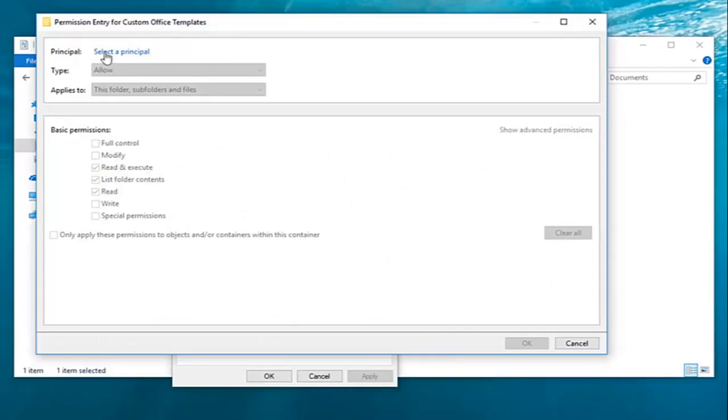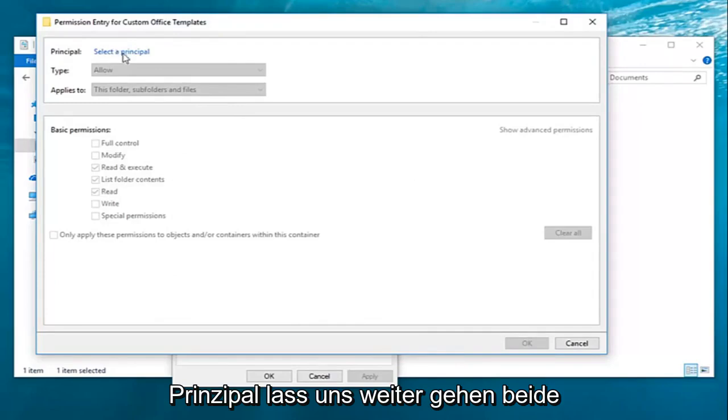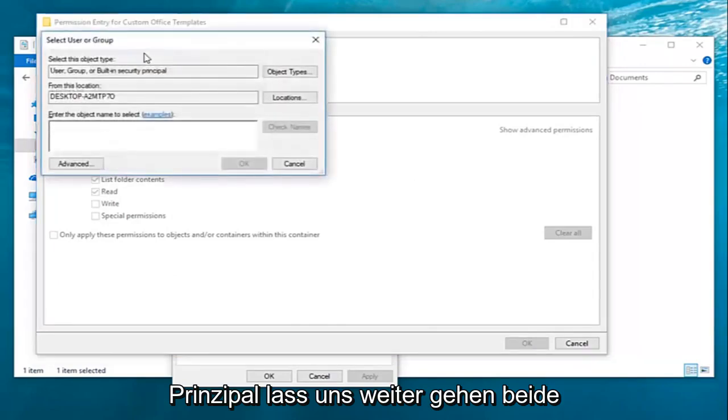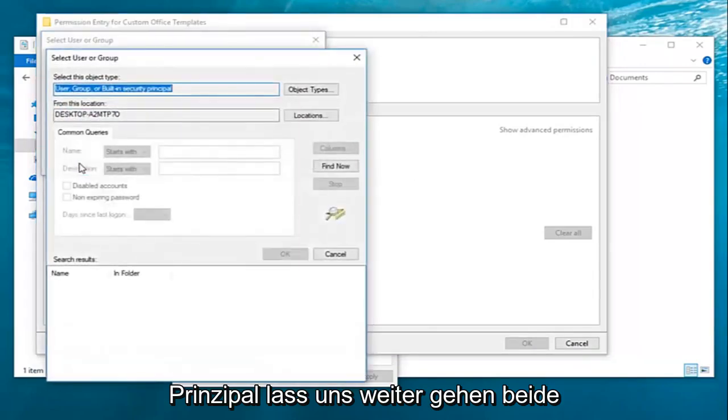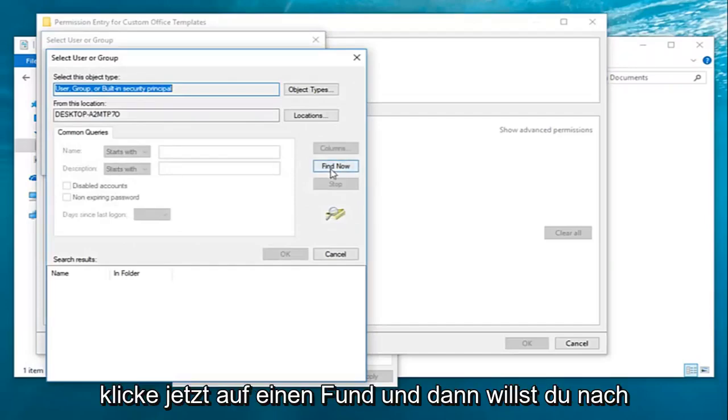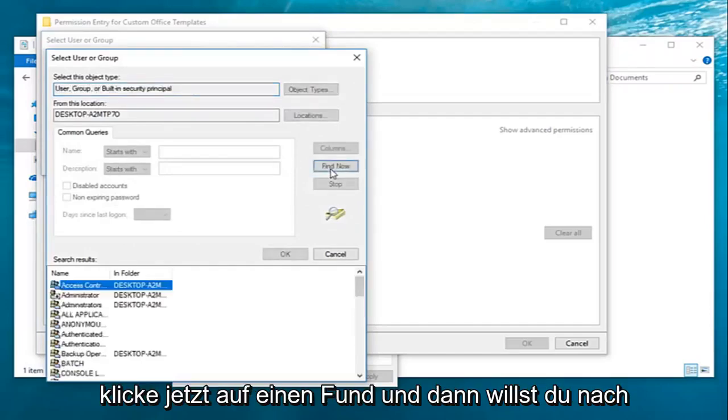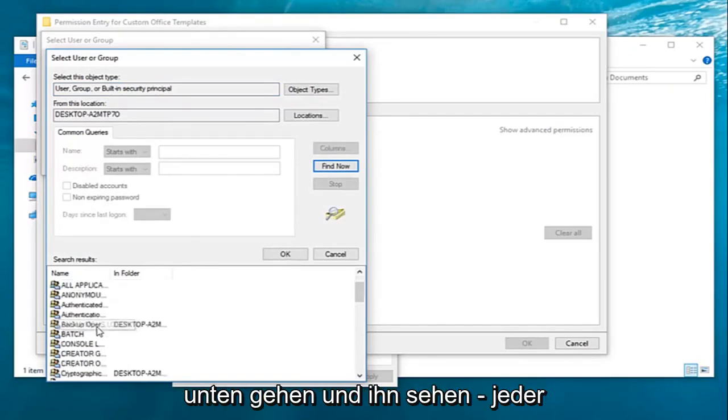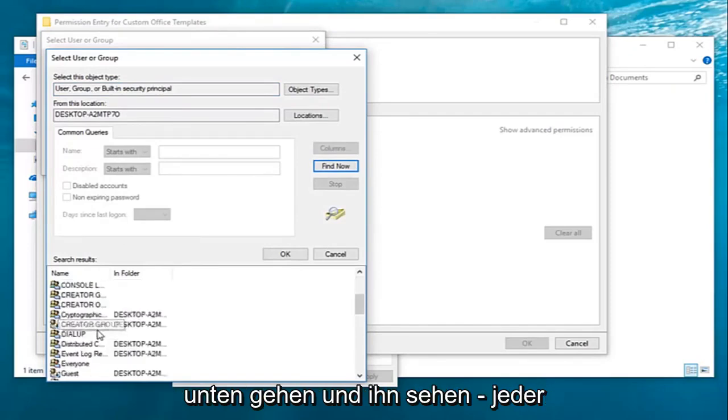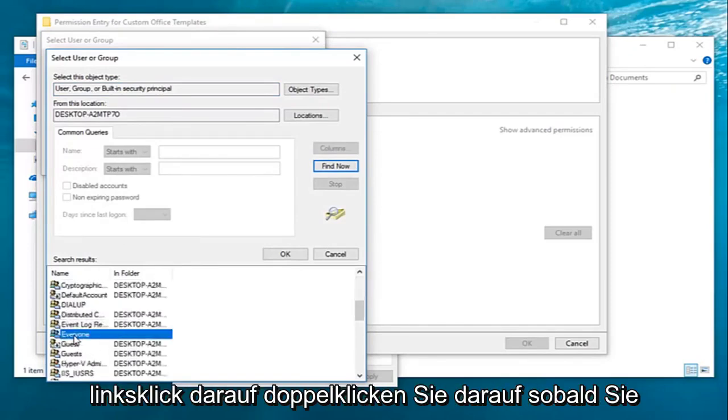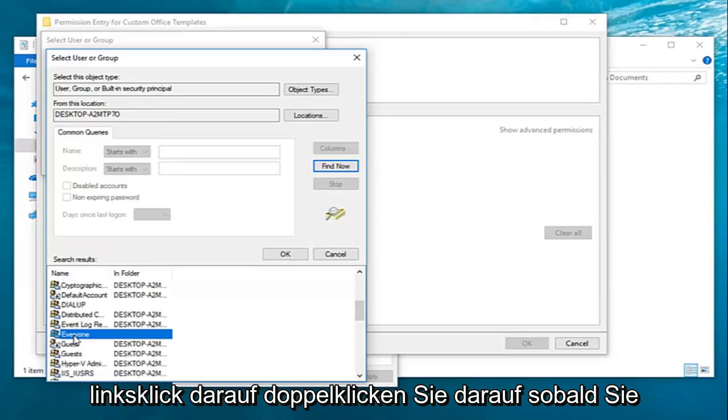Now that we're here you want to go ahead and left click on select a principal. Left click on advanced. Left click on find now. Then you want to go down until you get to everyone. Left click on that. Double click on it.